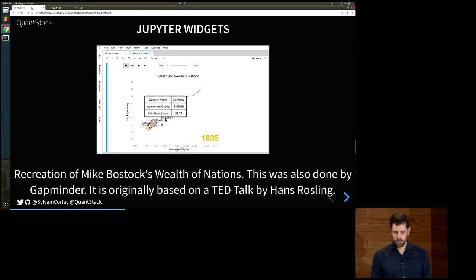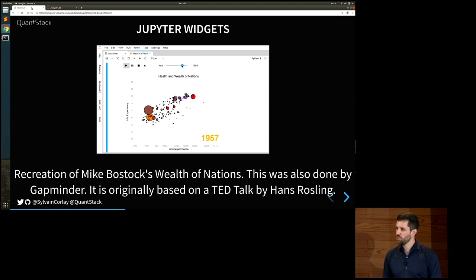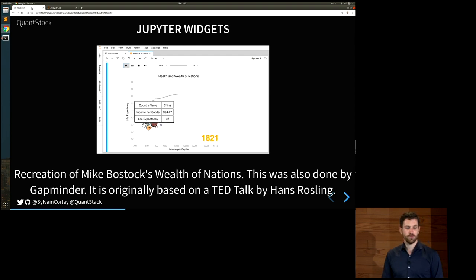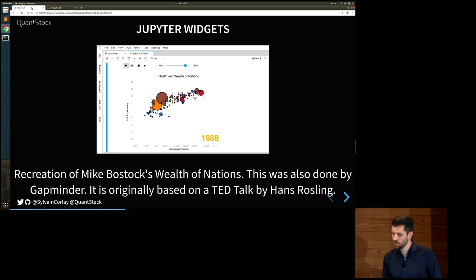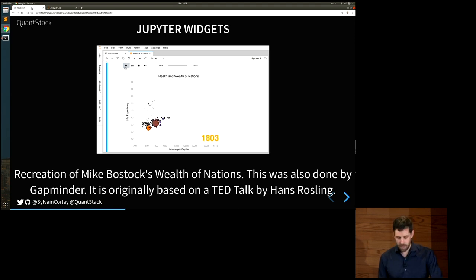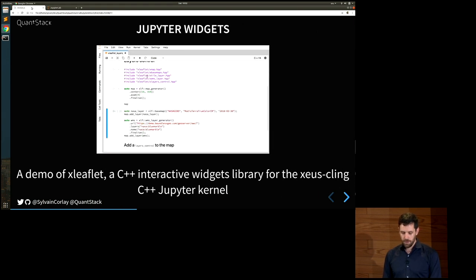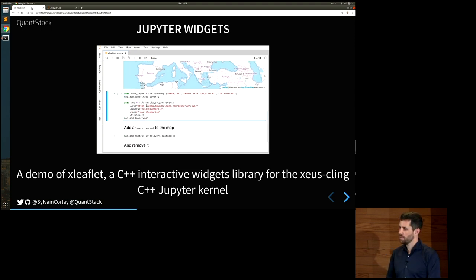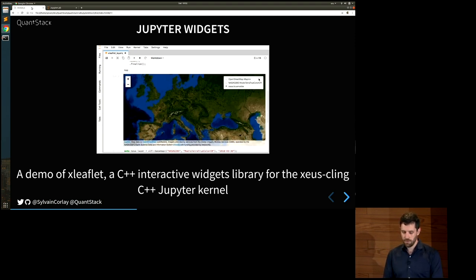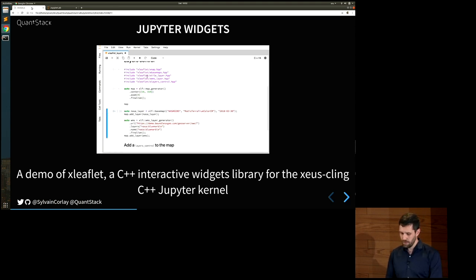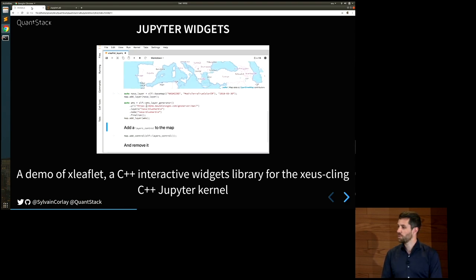Another area where Jupyter has shined is Jupyter widgets. Jupyter widgets are special objects that, when displayed in a Jupyter notebook, have a visual representation. They have been used and expanded upon to make data visualization and allow people to build GUIs in the Jupyter notebook. This screencast is a recreation of Mike Bostock's Wealth of Nations visualization, where the x-axis is the income per capita and the y-axis is the life expectancy. You can animate that plot for all countries in the world over time. None of this is Python-specific — Jupyter was really meant as a language-agnostic platform. This screencast shows how using xleaflet — a C++ back-end to the ipyleaflet Jupyter widgets library — and the C++ Jupyter kernel, we can do exactly the same things with the C++ programming language.